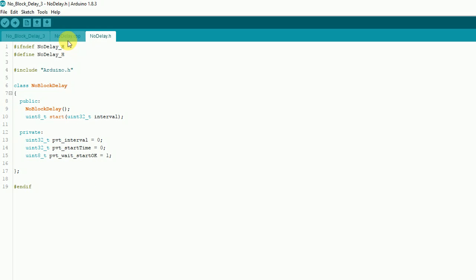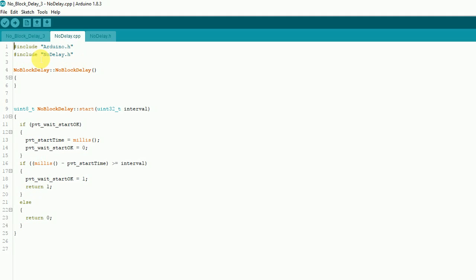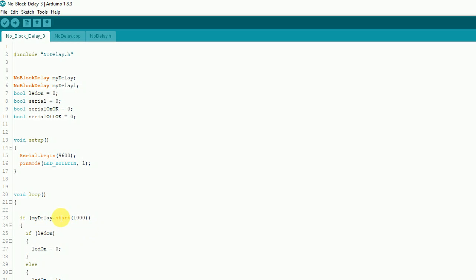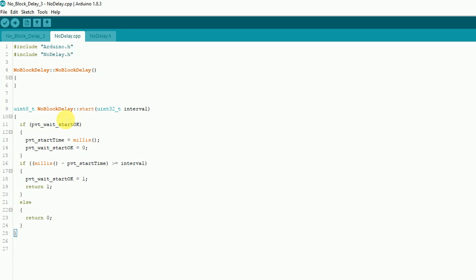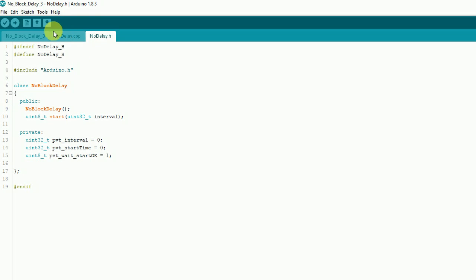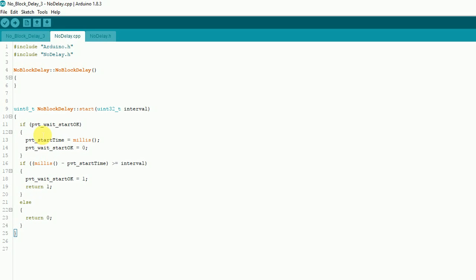If we go over to the CPP code, we can see I've included Arduino.h and noDelay.h. Here's our constructor, and here's the guts of it right here. It takes in whatever you send — I send 1000 on this one. If it's okay to start — this private little boolean, which is really set up as a byte — it's going to grab a start time and turn it off so this section doesn't get hit every time. The start time only gets set to the system time when it's okay to do so.